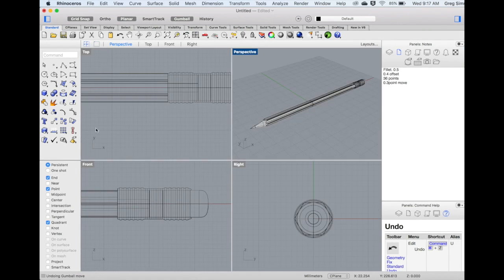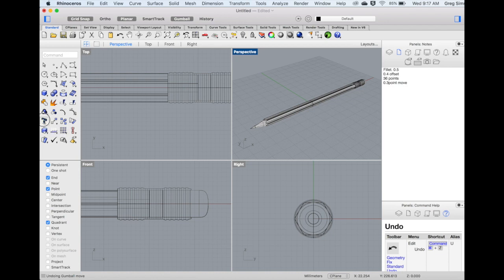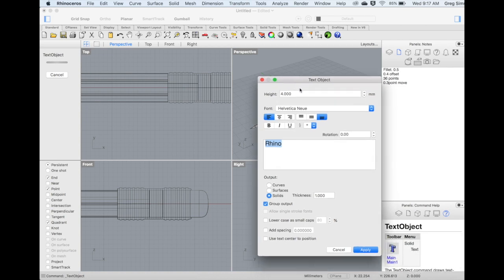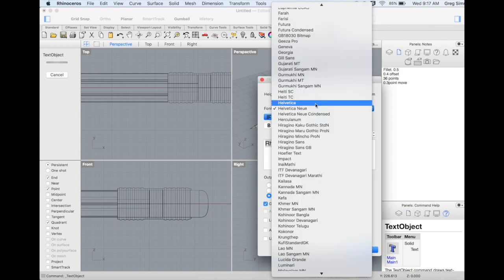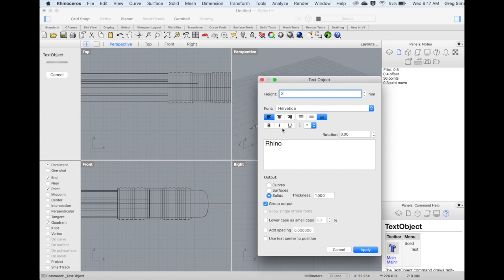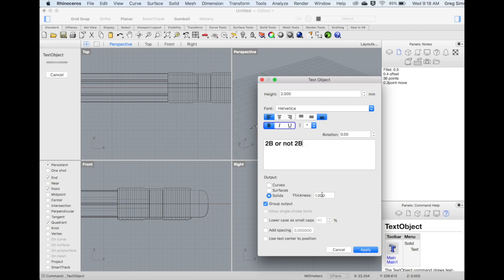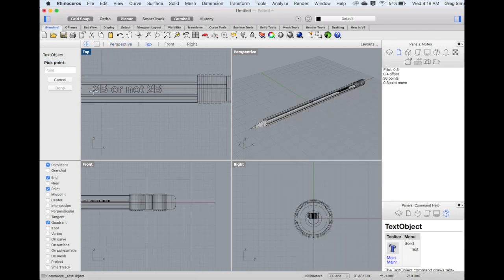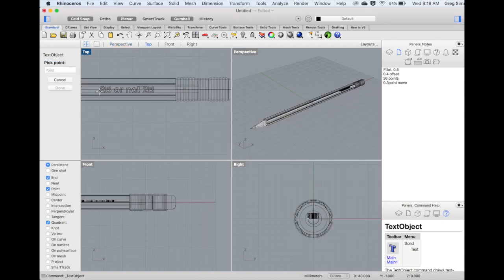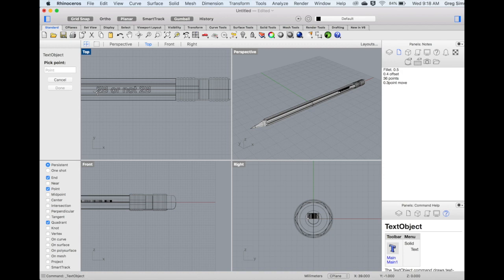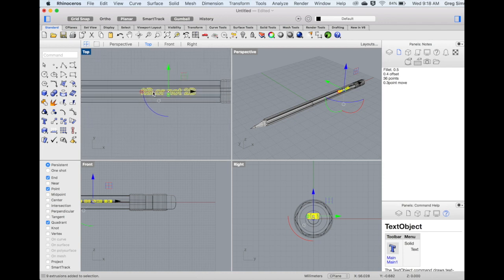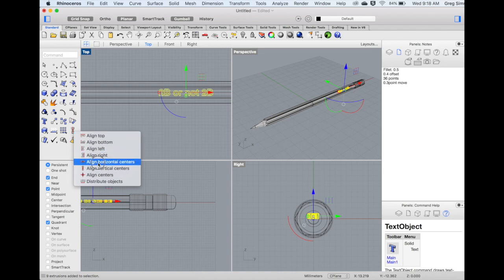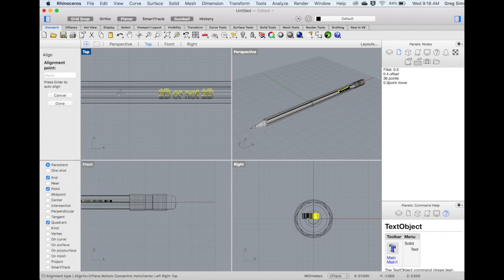As a final step, we'll add some lettering to the back of the pencil. For this, we'll use the Text Object command. I'll set it to a height of 2 mm, and you can choose the appropriate font. Type in your text. The output will be solids, and the thickness will generally be 1, and we can output as a group. I'll apply this in the top view, so that it rests on the flat portion of the pencil. I can also be sure to align this to the center of the pencil by using the Align tool along the horizontal center, and snapping into the center.